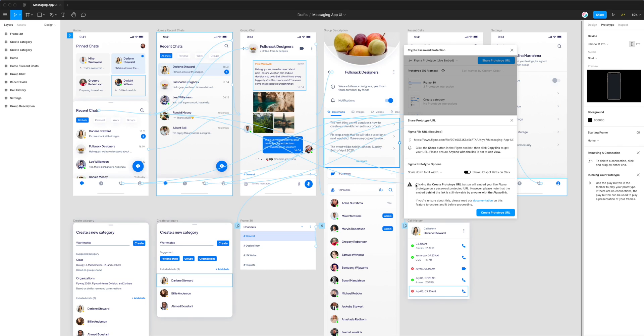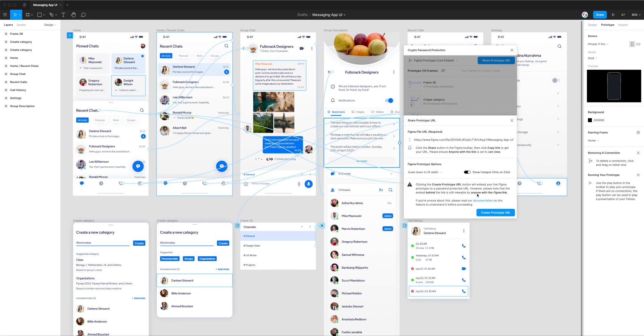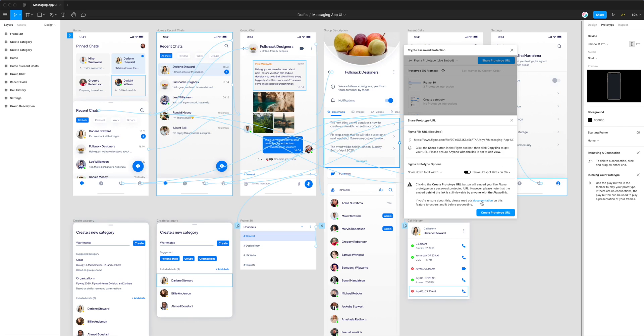Now the last thing we need to do is click this button, but it's giving us a warning. Clicking the button will embed our live Figma prototype on a password-protected URL. However, the embed behind this link is technically still viewable by anyone who happens to have that link. But if you're sharing the crypto URL that's going to be generated, they'll require a password. If you need more help with this, we have a documentation link here.